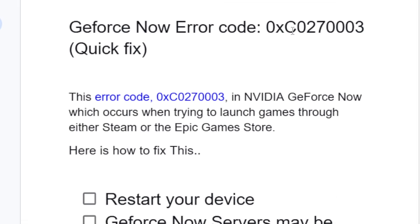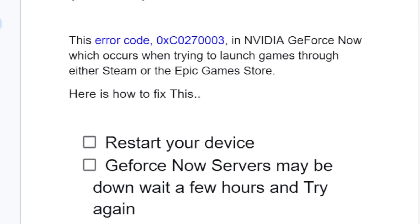If you get the error code 0xc0270003 when trying to launch games, then in this tutorial I will guide you on how to fix this problem. This error code occurs in NVIDIA GeForce Now when trying to launch games through either Steam or the Epic Games Store. To fix this issue is actually very easy.